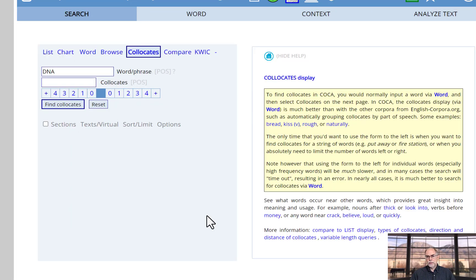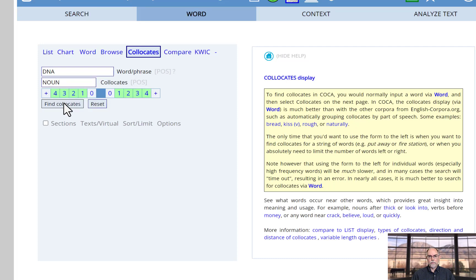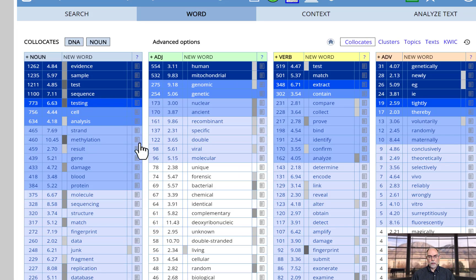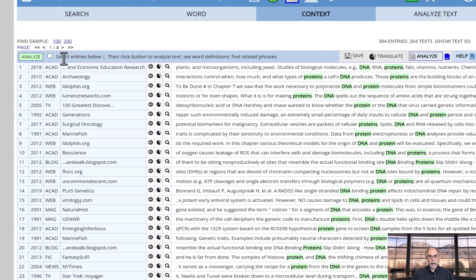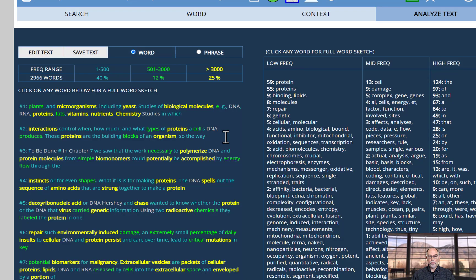To see just how simple and quick this process is, let's try it for another search. Here we find noun collocates of DNA. Then we click on 'protein' to find 'protein' near 'DNA.' Then we get 100 sample lines, click on Analyze, select all of the lines, and here we've been able to analyze the lines. The whole process, if we hadn't stopped to explain what we were doing, would take less than 10 seconds.